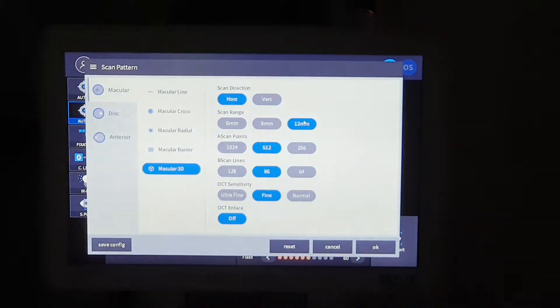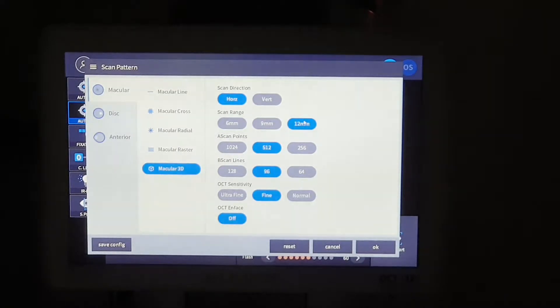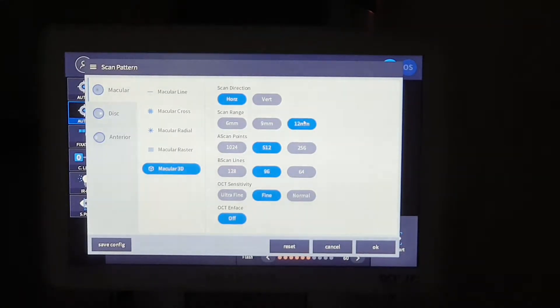We also added new scan range, 12mm. It is wide range, so it can take macular and disk at one time.